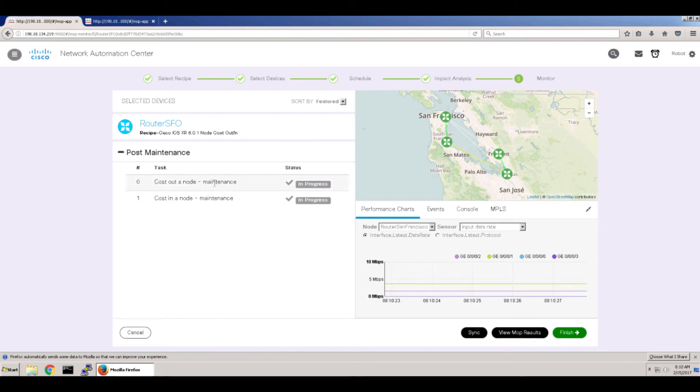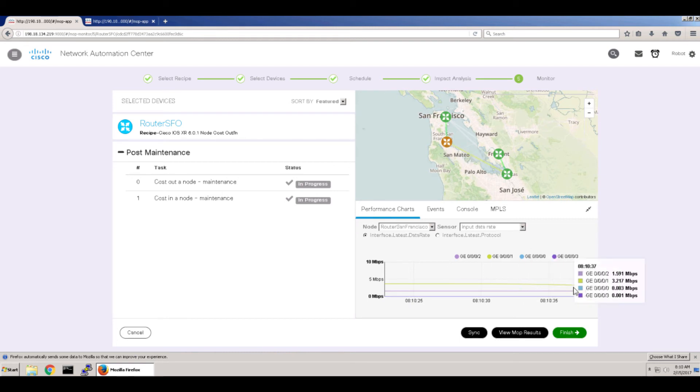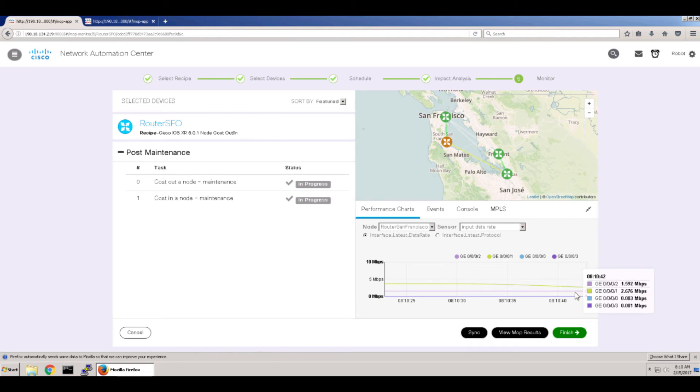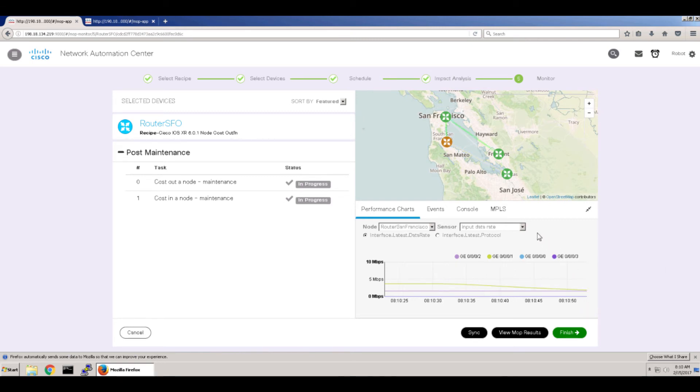And you can see the two tasks there. The router's going brown now because we're into the recipe. It's running the recipe. This is the traffic flowing in and out of that particular router. And you can see the traffic flow is in a downward spiral because we're taking the node out of service.